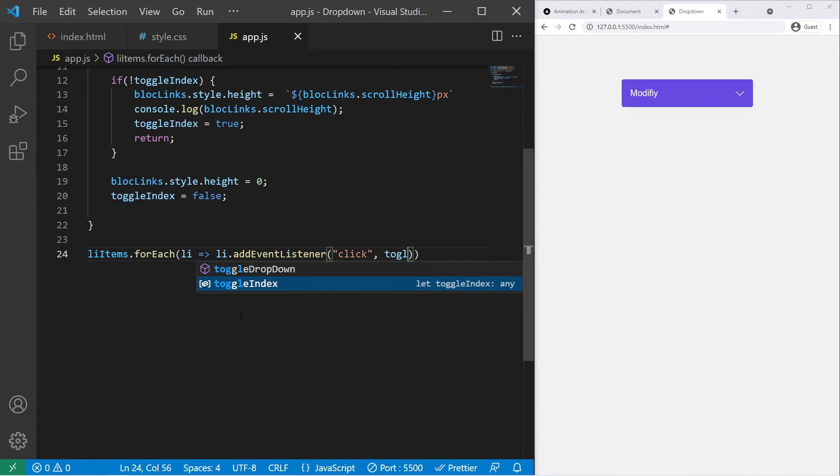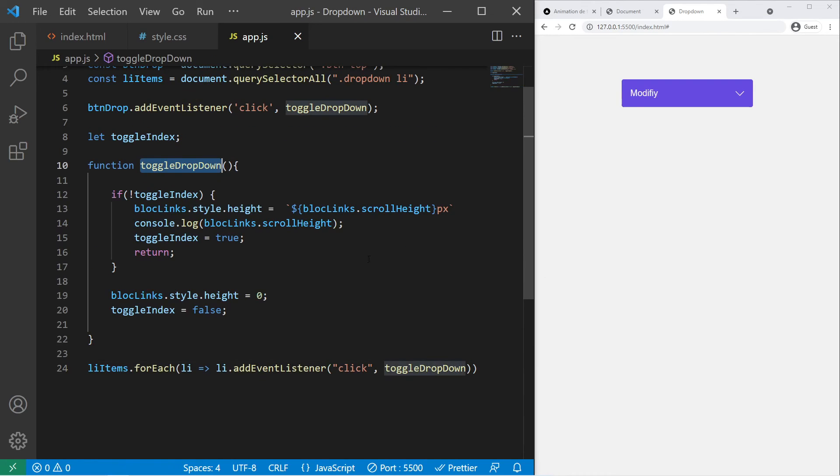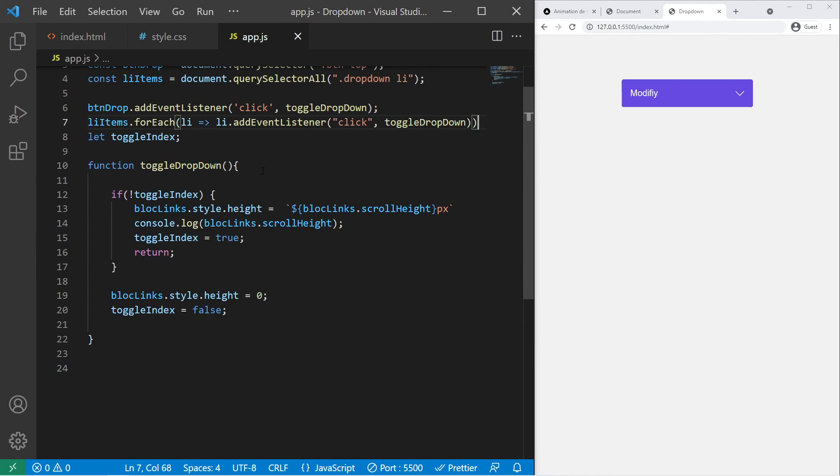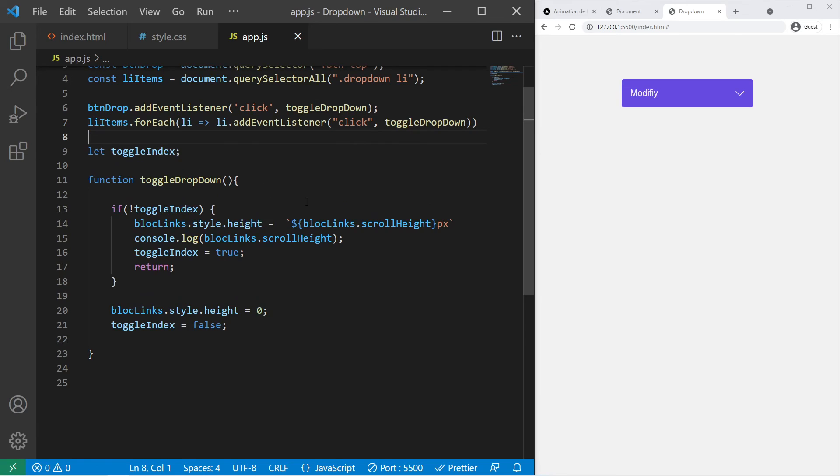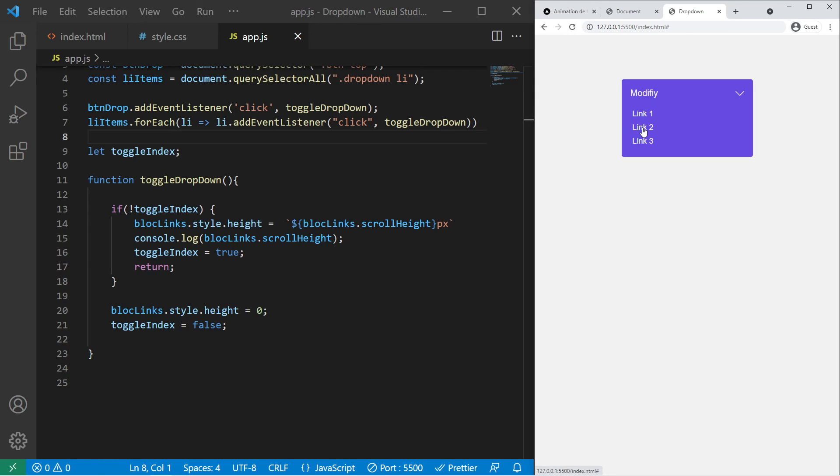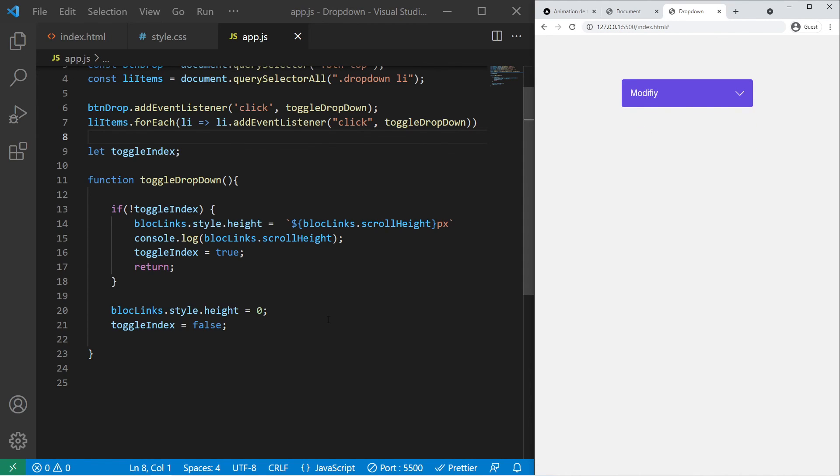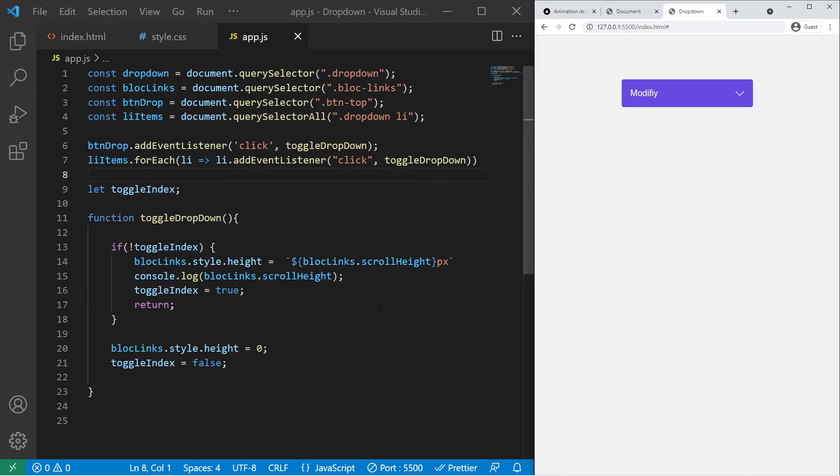So toggleDropdown right there. I can just put it right there so it's more logical. So it will just trigger the same function. So now if I click on the link it will just close it, open close, open close.